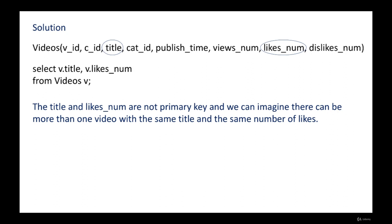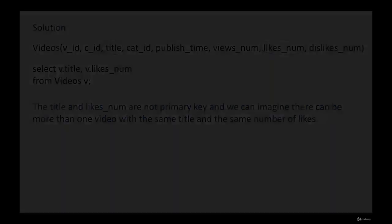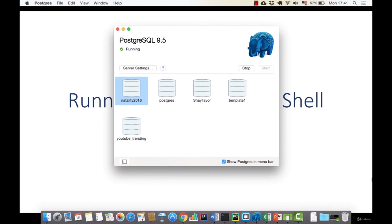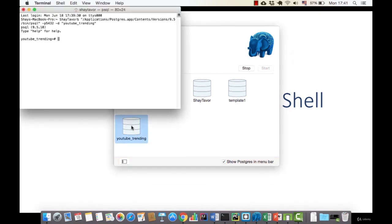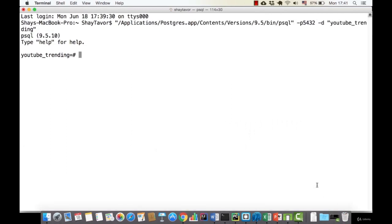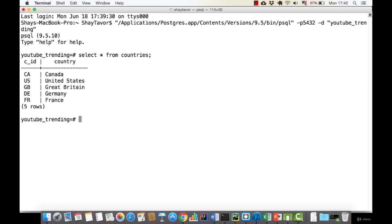In this lecture I want to show you how to run the queries in the PostgreSQL shell and how to look at the result set we get. Let's open the PostgreSQL dashboard and open the YouTube Trending database. This is the shell — here we can type our queries. Let's start with a simple query: SELECT * FROM countries. This is the result set — we get a table with two columns, the CID and country, all the rows, and a summary at the end showing we got five rows.